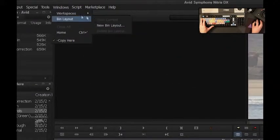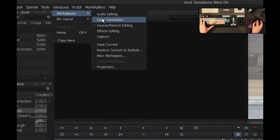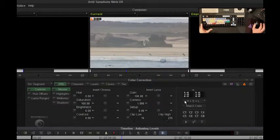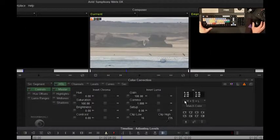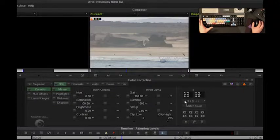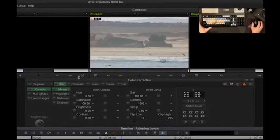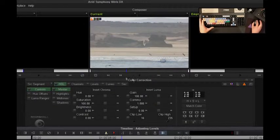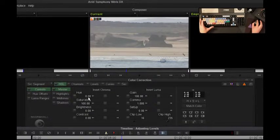I'm going to go to my workspaces color correction just like I did in Media Composer, and now I have my Symphony color correction toolset. As you can see, very quickly, it has a lot more options in here.